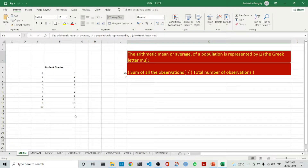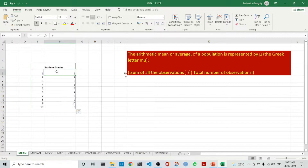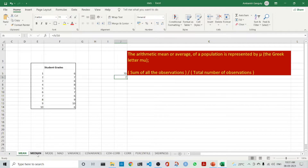Here we would first explain the mean. The data set that we are considering is a very simple data set. It has got 10 student grades. The mean is the sum of all the observations divided by the total number of observations which is 10. So, it is 70 by 10, that is 7. That is the arithmetic mean.